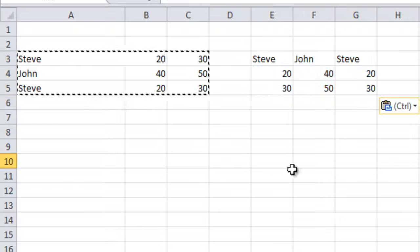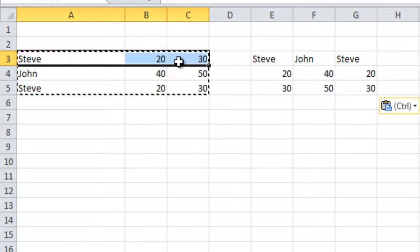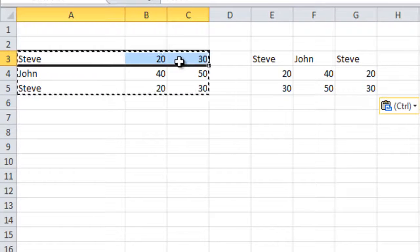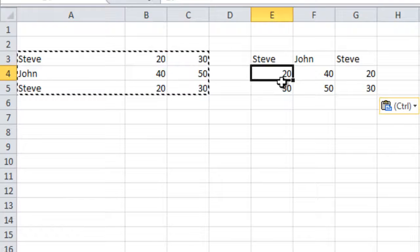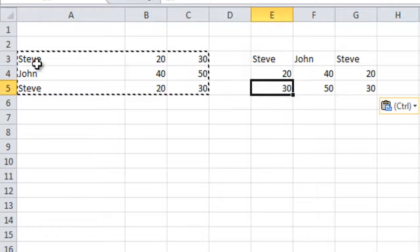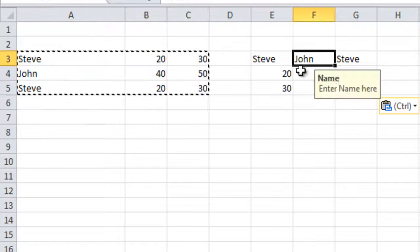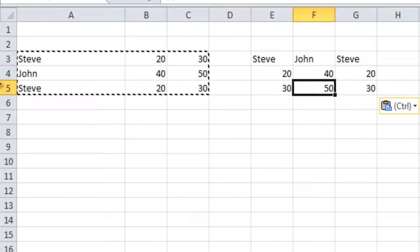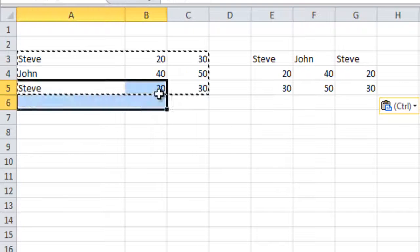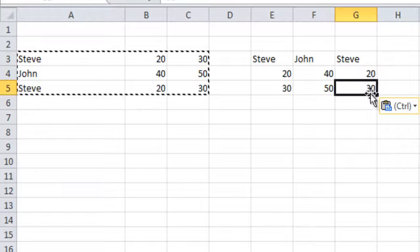Transpose it. The thing is, these things here - each column will get arranged in each row. See, Steve, John, this thing will get arranged in this way. This is the thing - you can copy and transpose any number of cells.